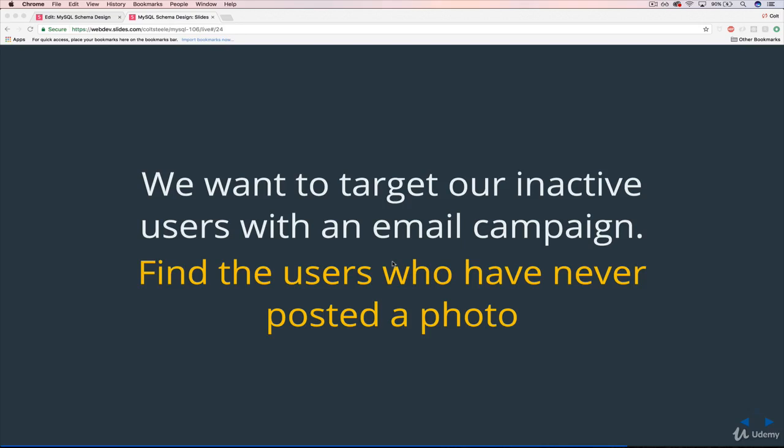So across any sort of startup or online app company, there's often users who sign up, create an account, and then do nothing, whether it means never posting or never buying something, never converting from a free account to a paid account, like in the case of Spotify, or never, in my case, this is a real example for my courses, students who sign up and then never start it, never make it past the first video, they're at zero percent.